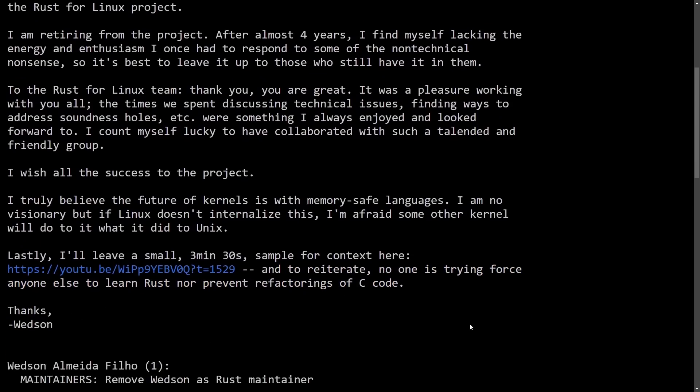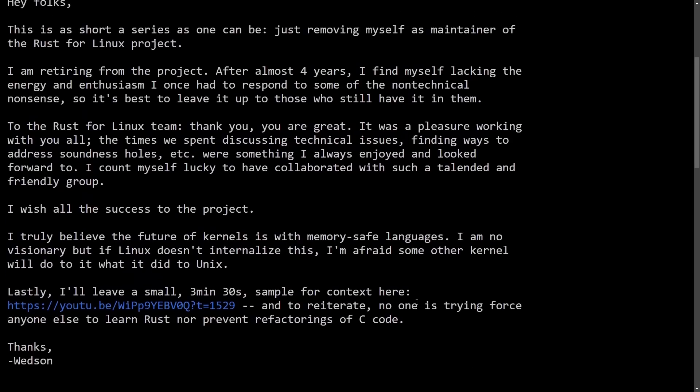So this all comes at the curtails of what we seemingly saw from Linus. And it seems like some of the Rust community developers are fed up with the way that some of their code is approached under additional scrutiny. Now, whether or not that's warranted, that's up to you. So let me know in the comment section what you believe on that portion of things. But we're going to keep going into some of the overall sentiment and response to Wedson leaving.